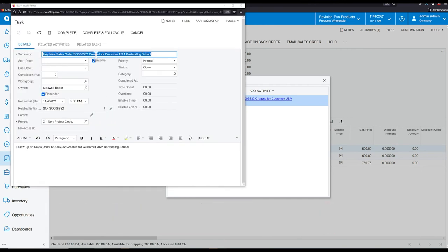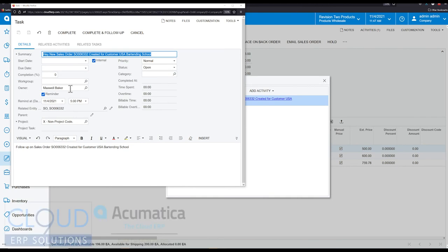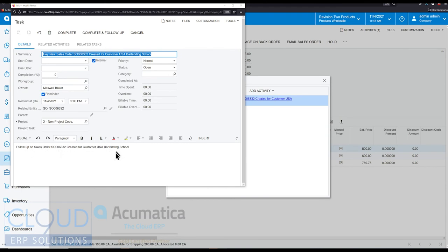So the task is created. We have it created for Maxwell Baker, but that could be associated to variables on the sales order. For example, the salesperson or the owner of the sales order. And we put some text in there, follow up on sales order 6332 for customer XYZ. And we even put a time and date in there. So how did we do that?